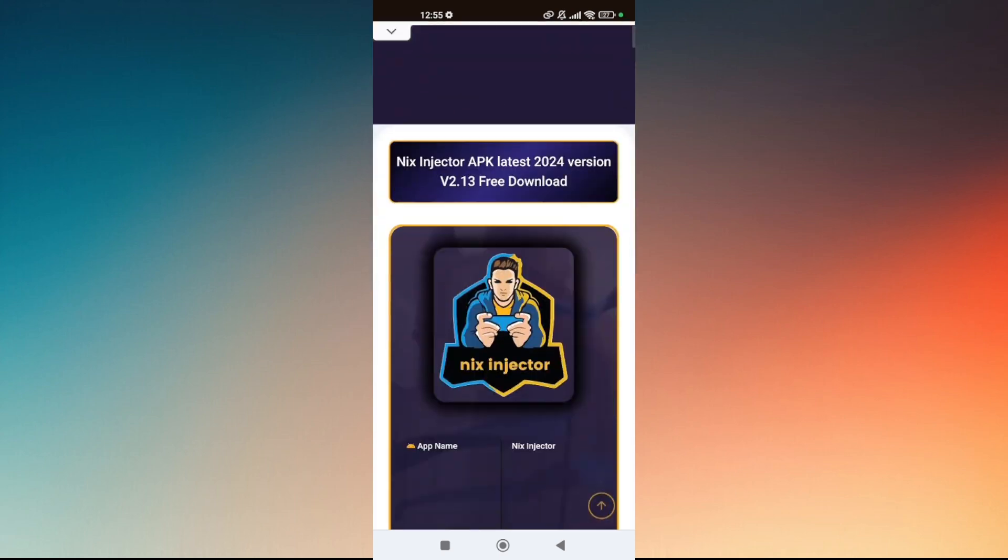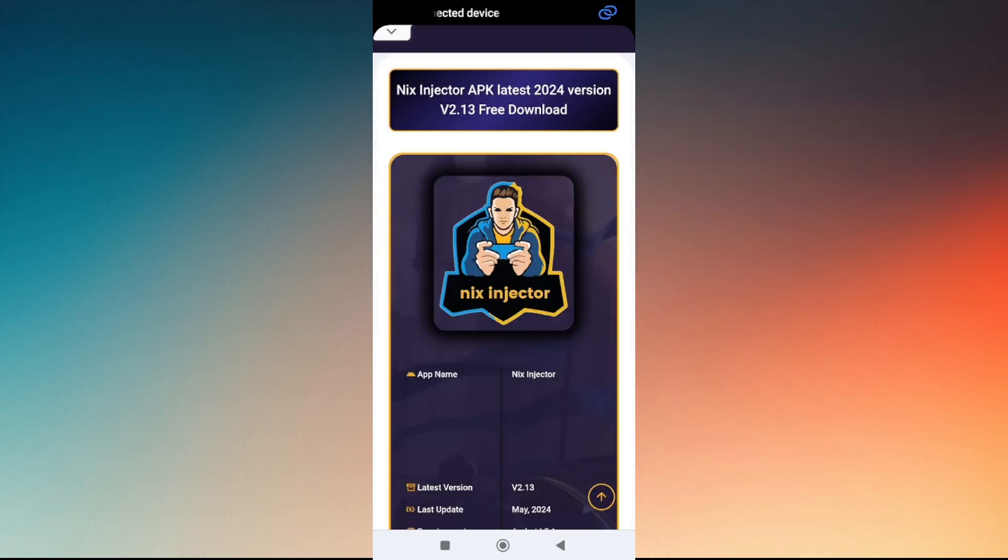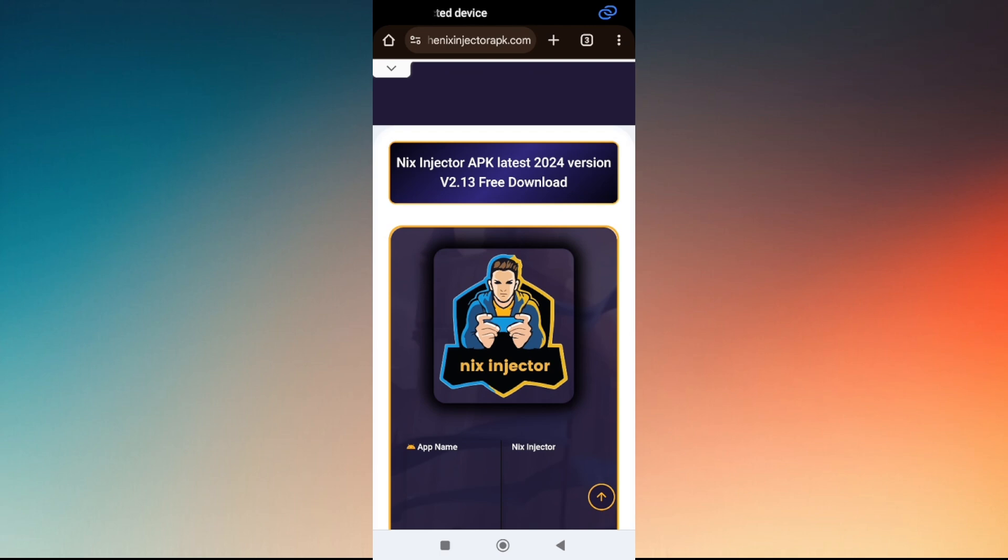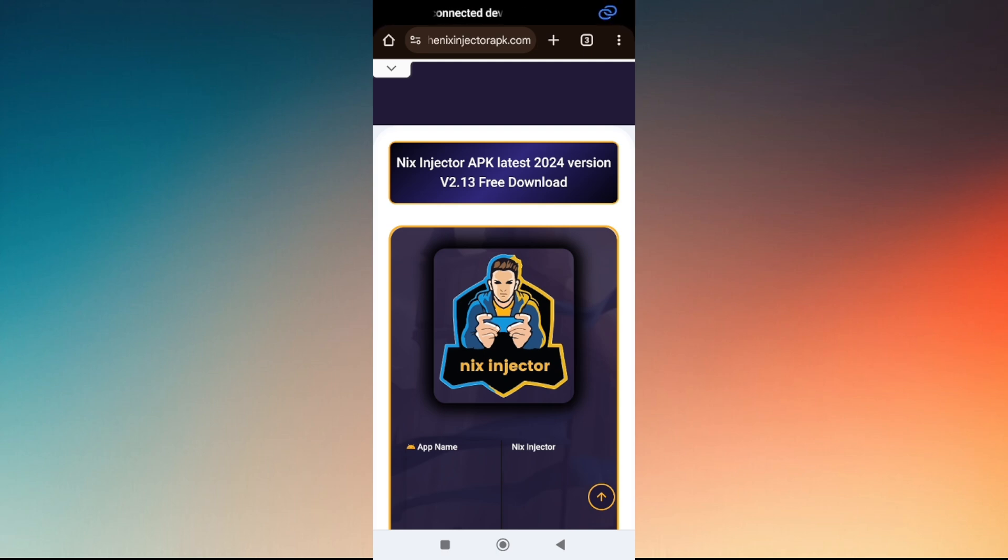As of 2024-2025, the latest version of Nix injector is v2.13. Once you're here, tap on the first option that says Nix injector APK latest 2024 version v2.13 free download.